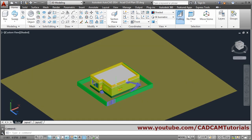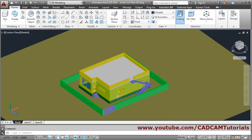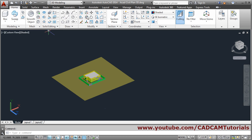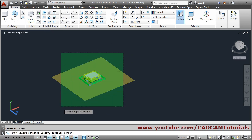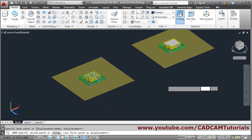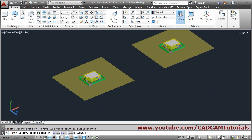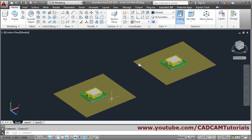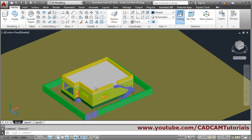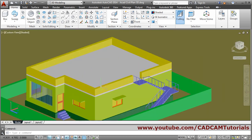First we will have to copy all this data. Select object, take a crossing window, press Enter, give base point, give other point, then escape. For the multi-floor building, we will not need the parapet wall in this object.